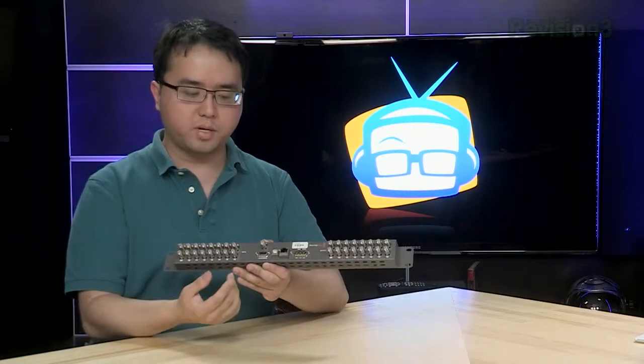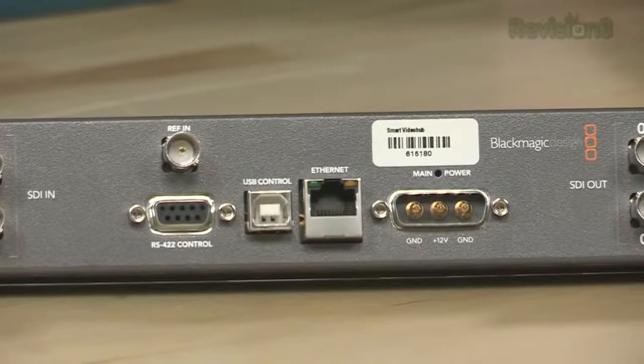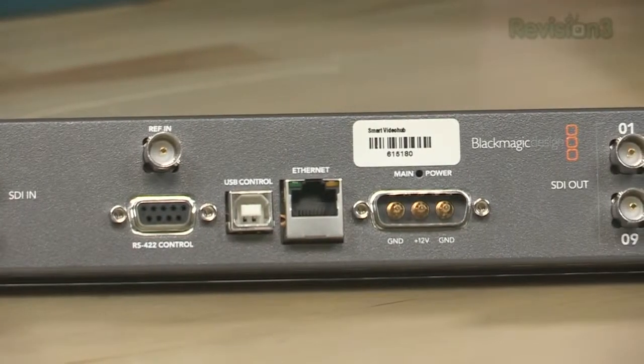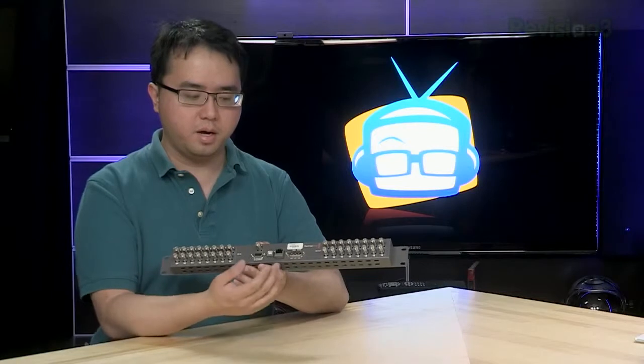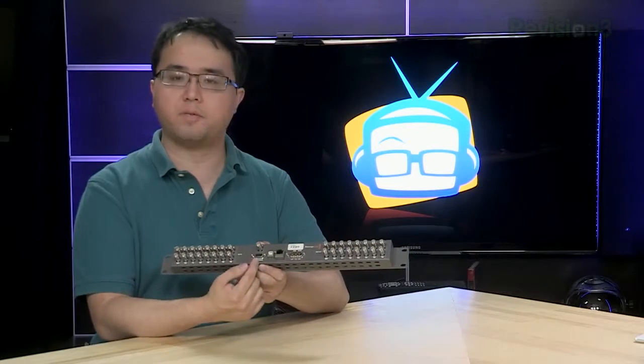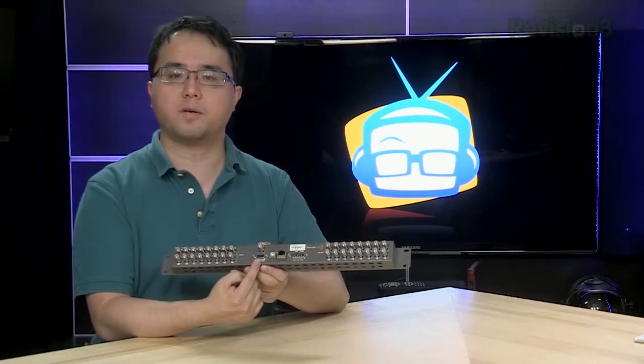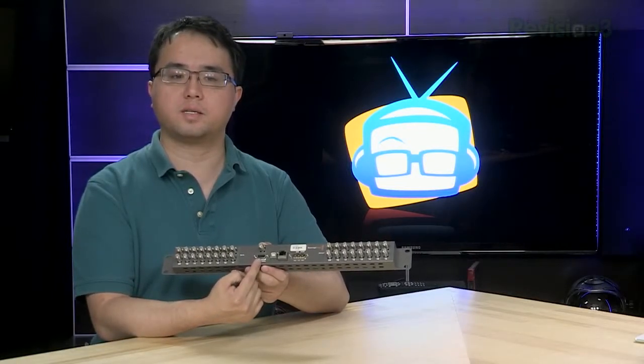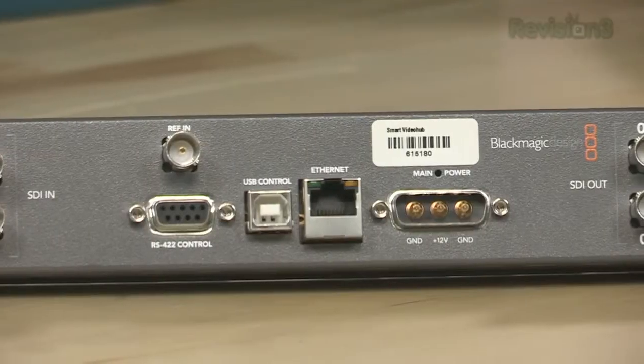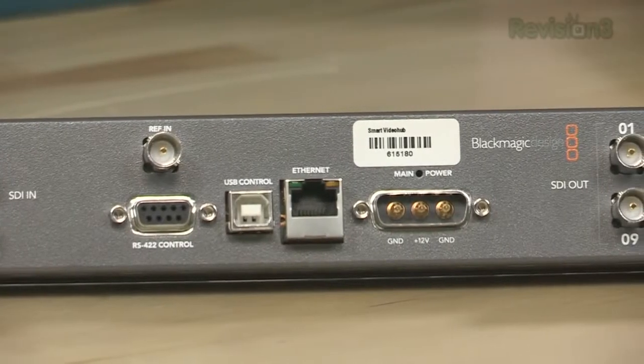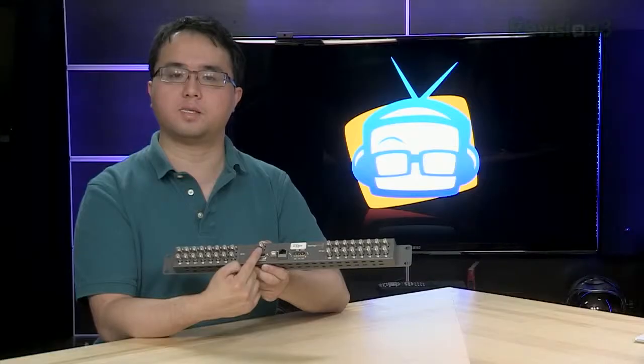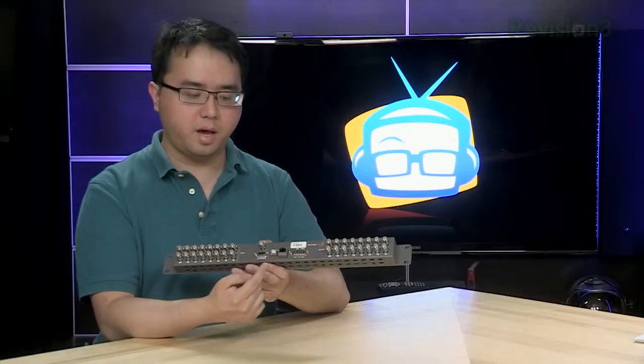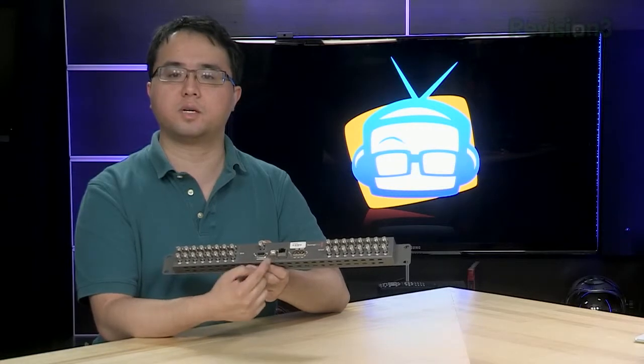As well as we also have things like network interfaces so we can control it via an iPad or computer system. A serial interface for when you want to control VTR decks like Sony videotape players. A reference in for genlocking if you want to lock all your cameras together using a sync signal. And a USB interface for direct control using a computer.